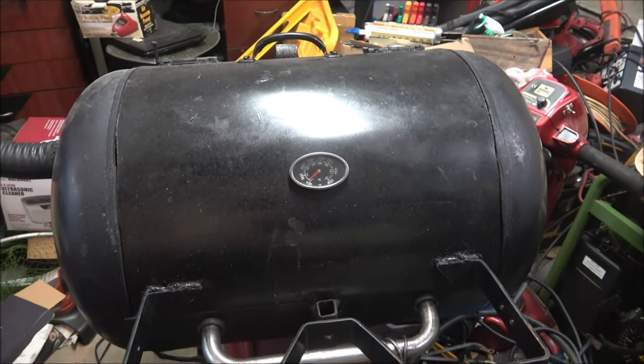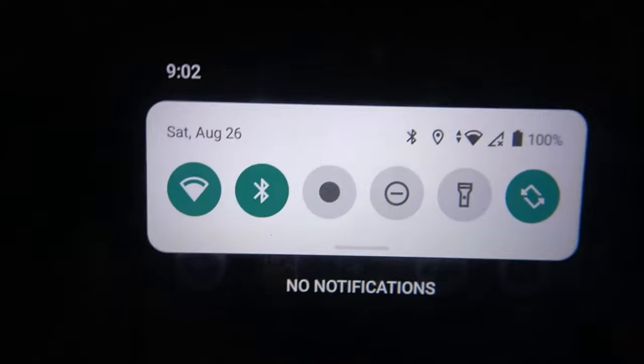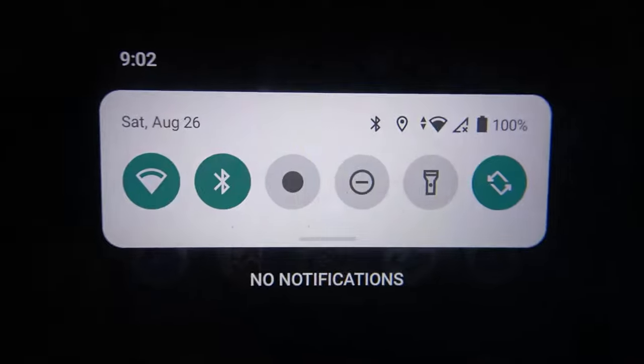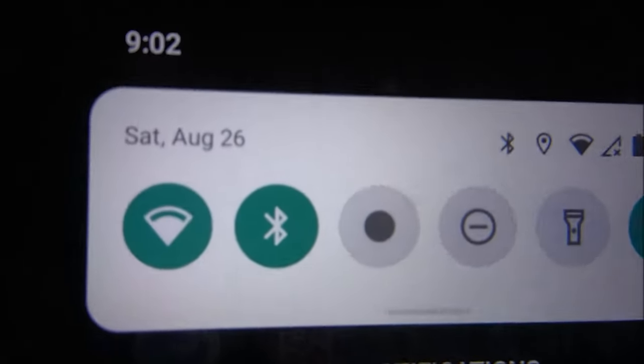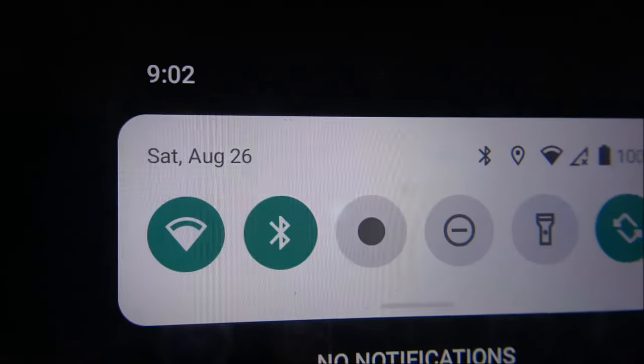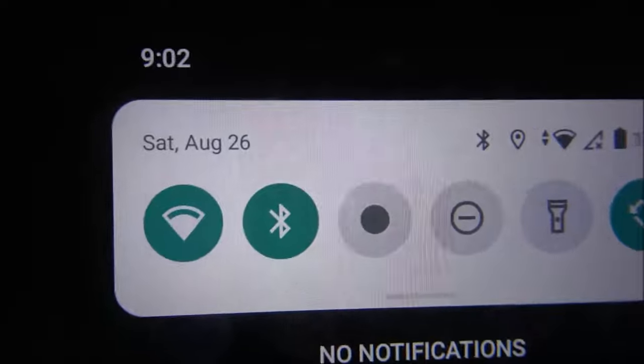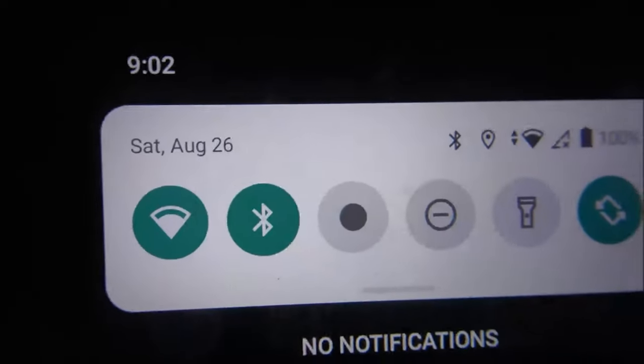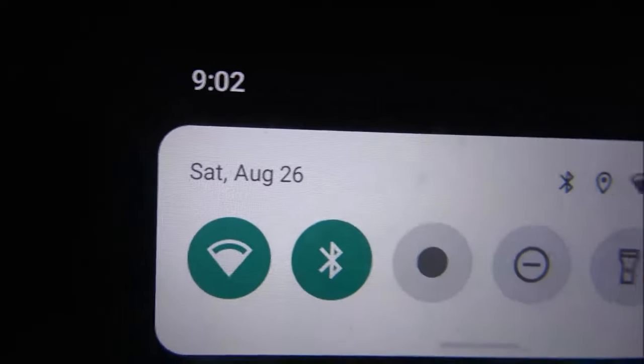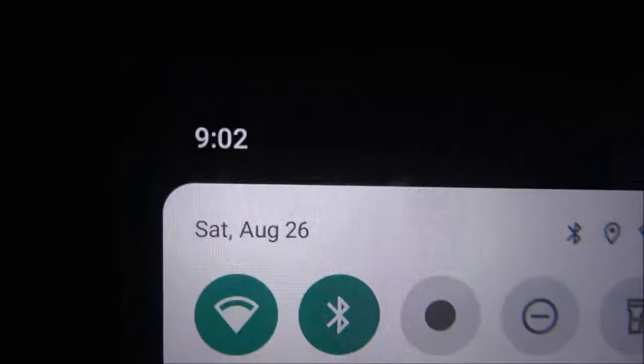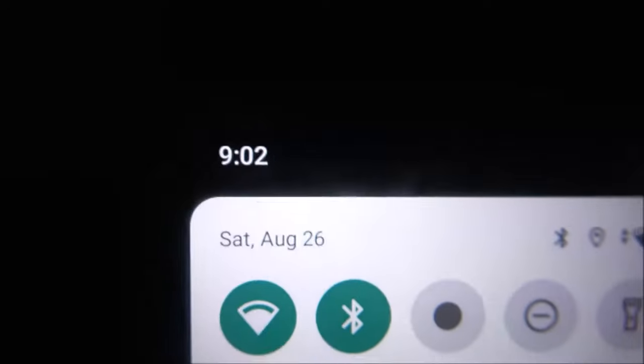Check this clip out real quick guys. We did our campout last night and our cookout, which was Friday the 25th. Today is Saturday the 26th at 9:02 PM.